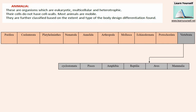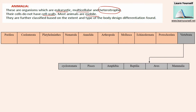These are organisms which are eukaryotic, multicellular, and having heterotrophic mode of nutrition. That means they are depending upon other organisms or the Plantae family for their food and nutrition needs. Their cells do not have cell walls. Most animals are mobile. They are further classified based on the extent and type of body design differentiation found.